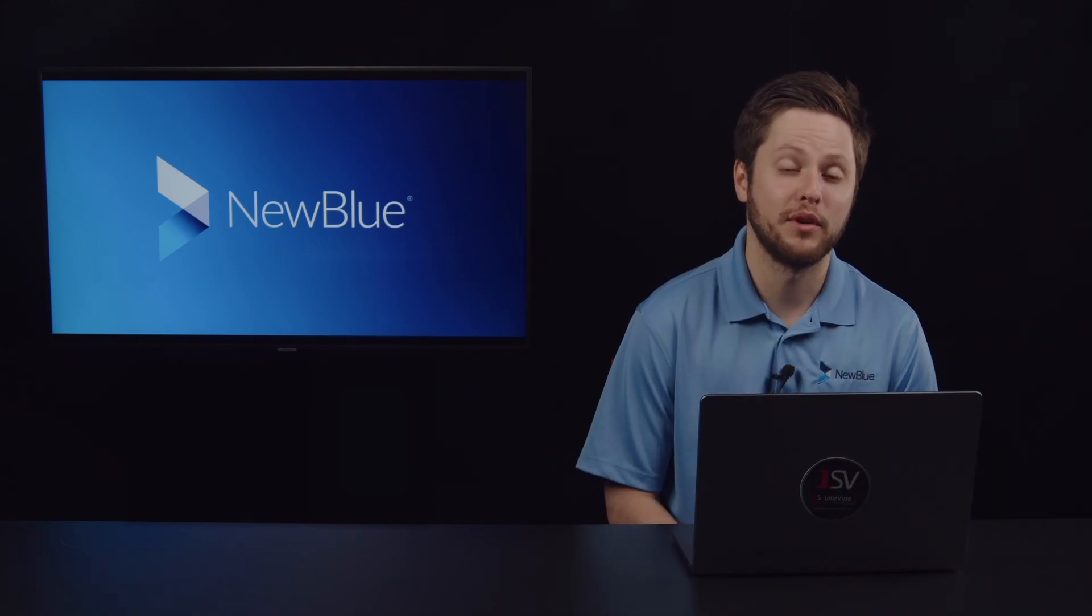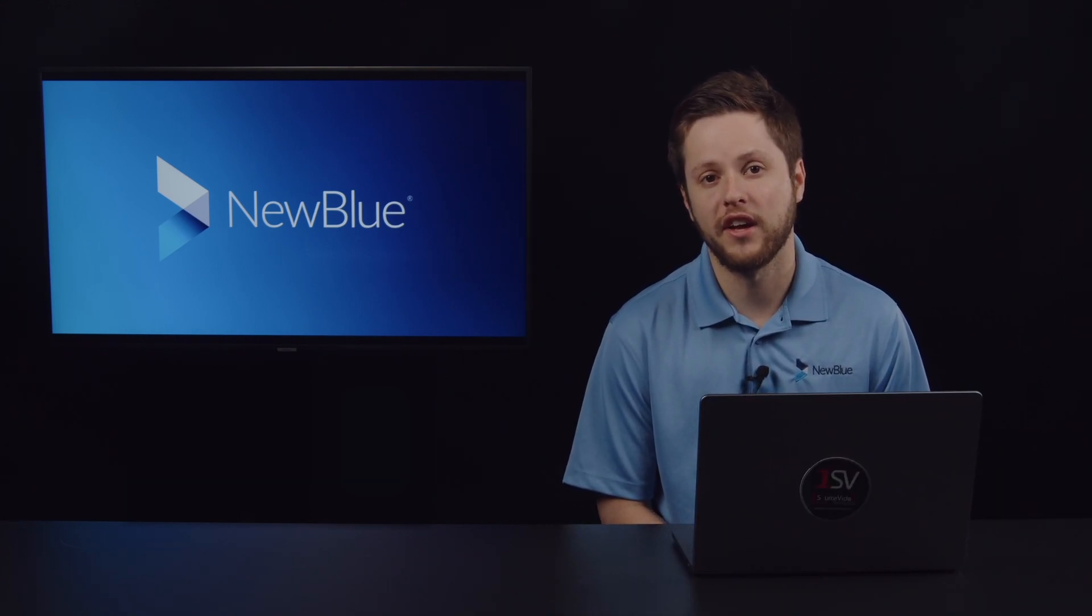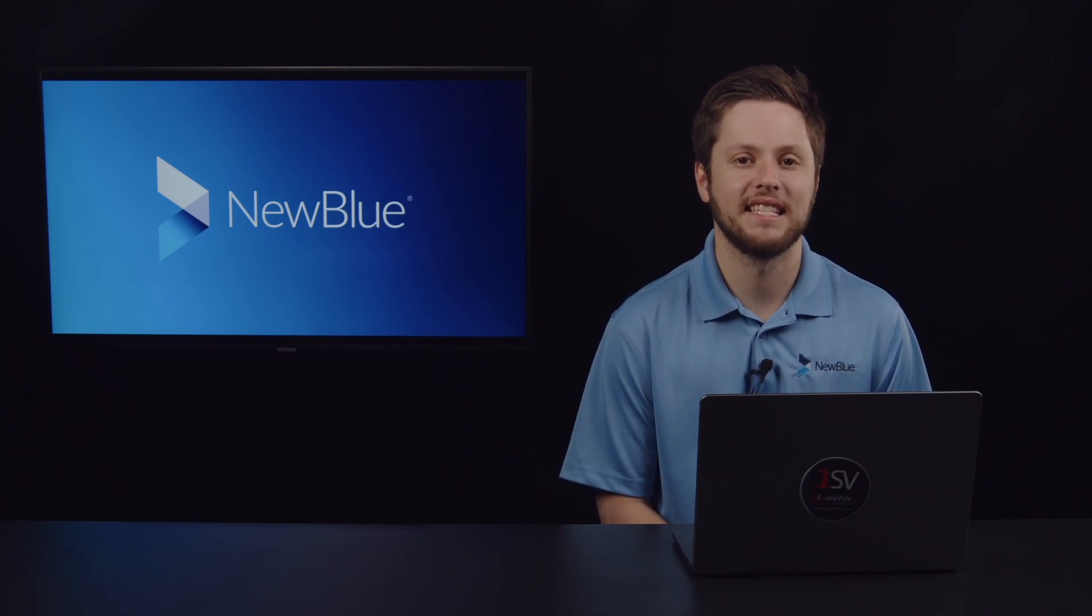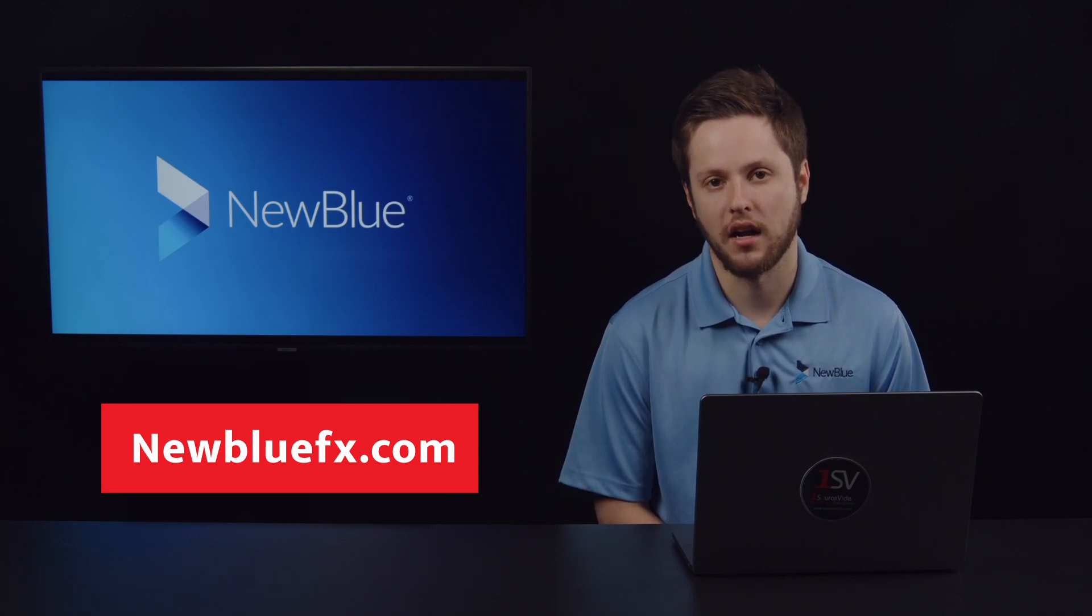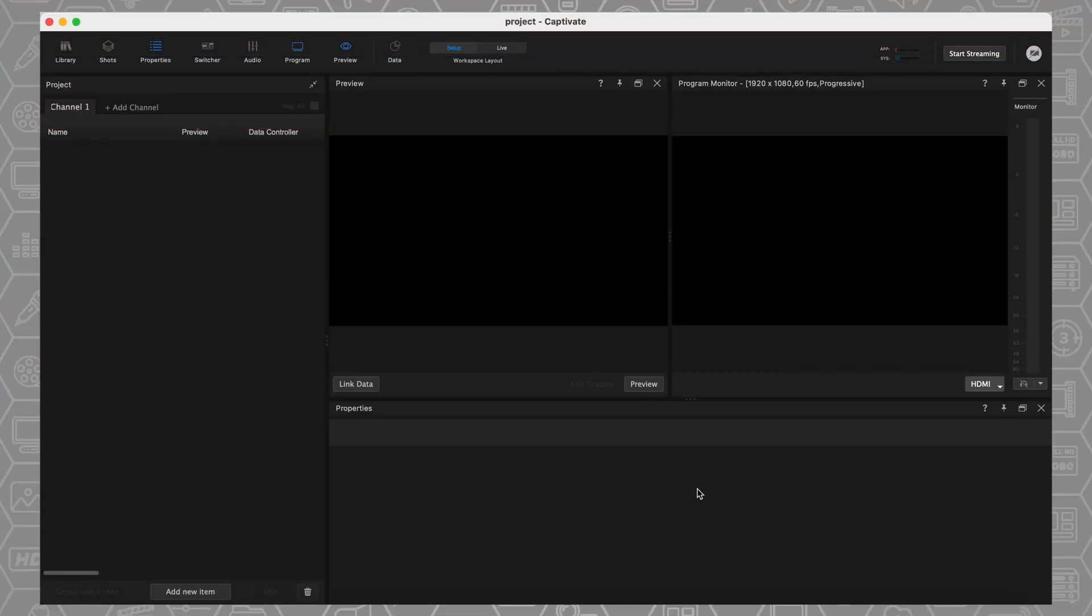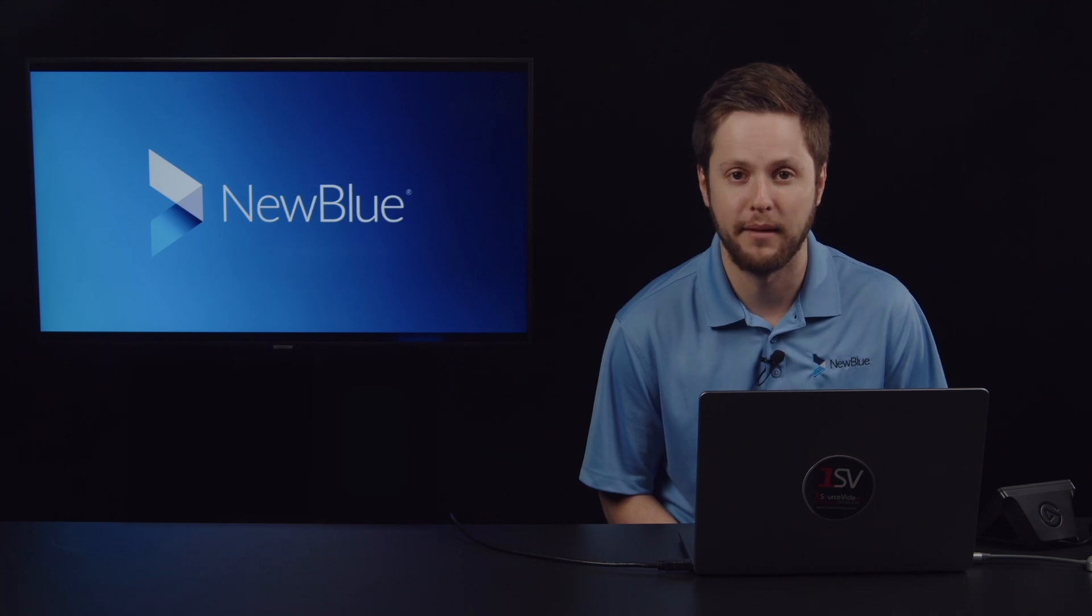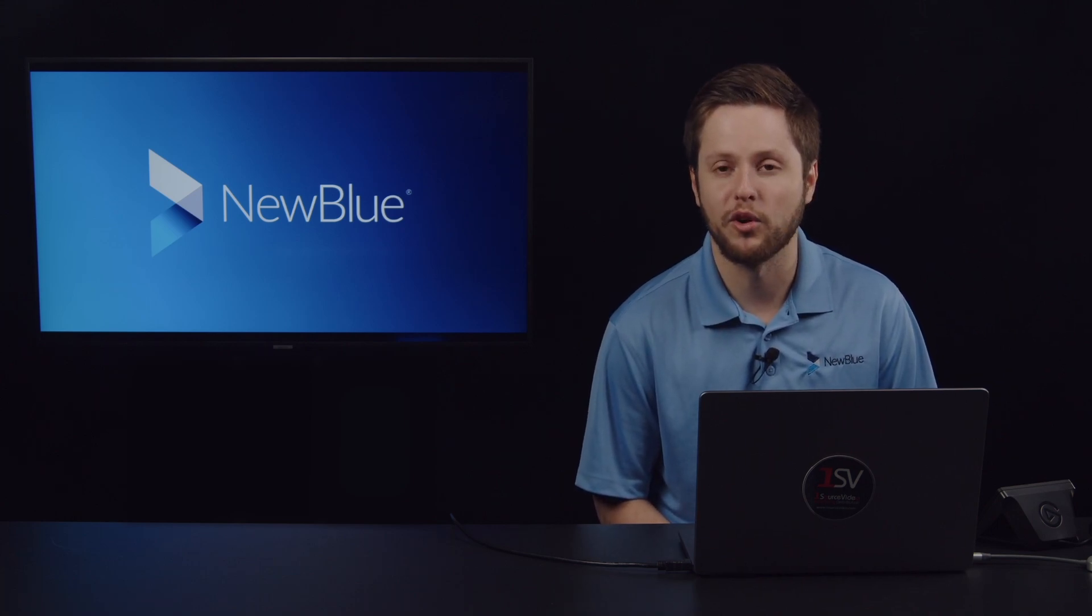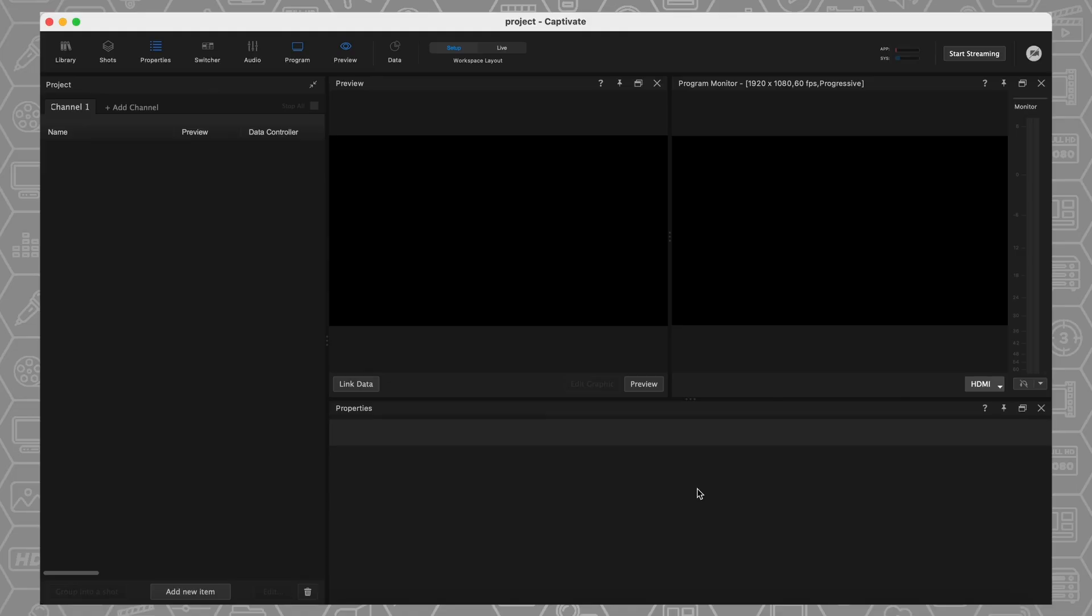A quick note, I will be demoing using Captivate Broadcast today. Not all of the features I show are available in Captivate Present and Sport. A more in-depth explanation of what is and isn't included in each version can be found on our website, newbluefx.com. What you're looking at here on my screen is an empty project. I want to show you how quick and easy it is to get going with some graphics, just for your project in a couple of seconds. This will work on Mac and Windows computers. I'm running it on a MacBook Pro M3 chip right now. Whatever computer you have, it should be good. Our requirements are on our website for what you need to operate this.